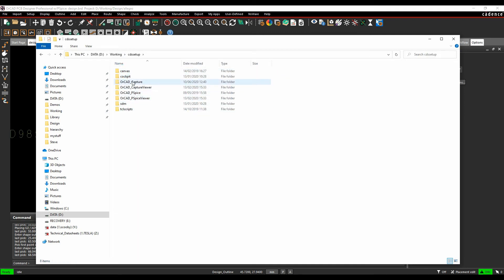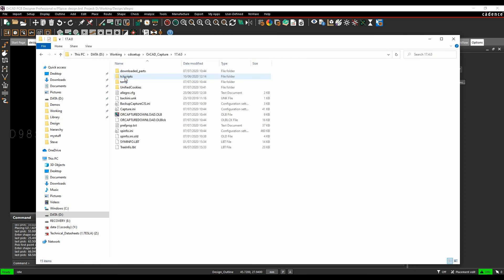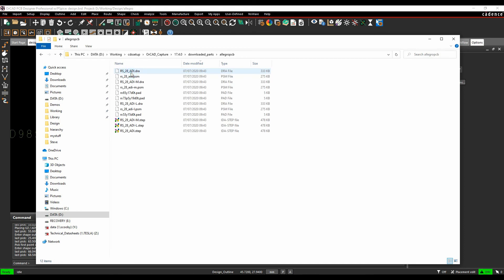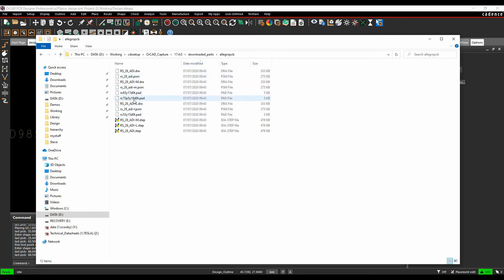There's an OrCAD capture folder, 17.4.0 folder. We've got an OrCAD capture download, the OLB file, which is where the schematic symbol gets placed. Then there's a downloaded parts, Allegro PCB folder, and then you can see there's the minimum, the nominal, and the maximum PCB footprints. I've got the pad stacks, and I've got the step models to go along with that as well.